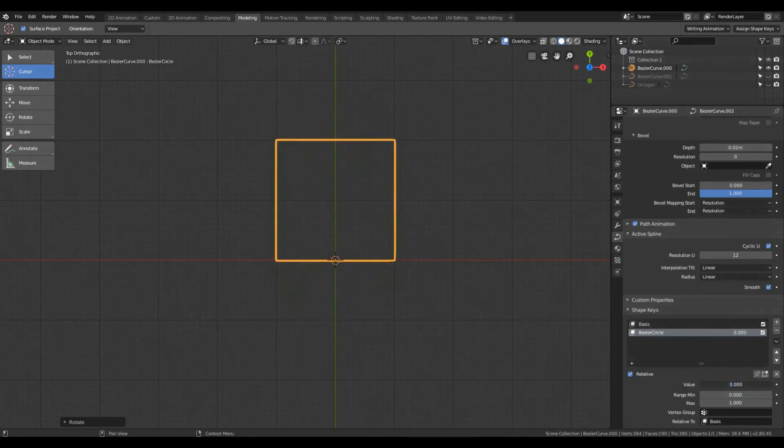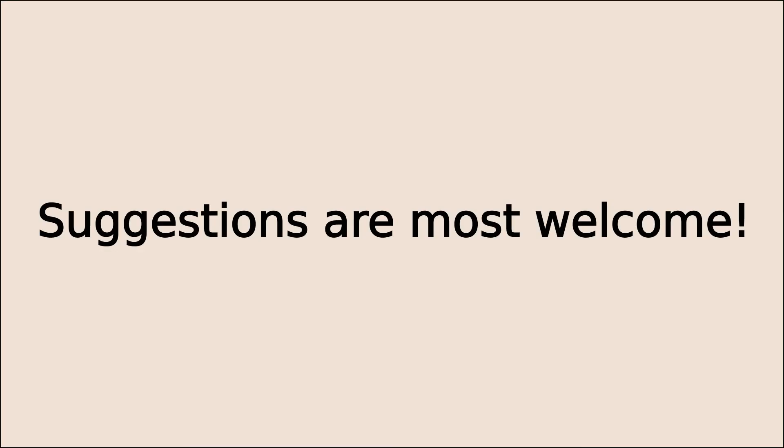And that's it for now. If you have any suggestions or feedback, please leave them in the comment section of this video. Thank you very much.